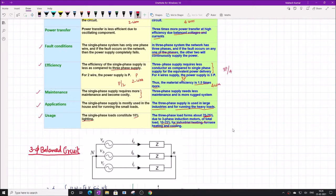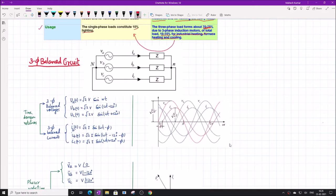A very interesting thing is that single-phase can be derived from three-phase. You can form single-phase from three-phase, but you cannot form three-phase from single-phase — you would have to go for a multi-phase system. So single-phase is essentially a subset of three-phase.